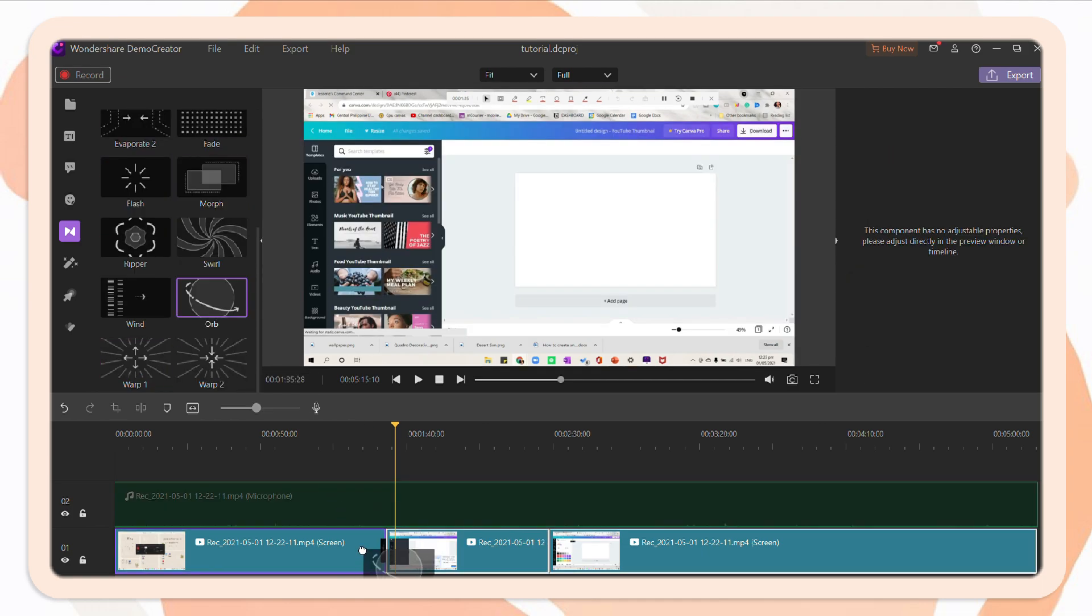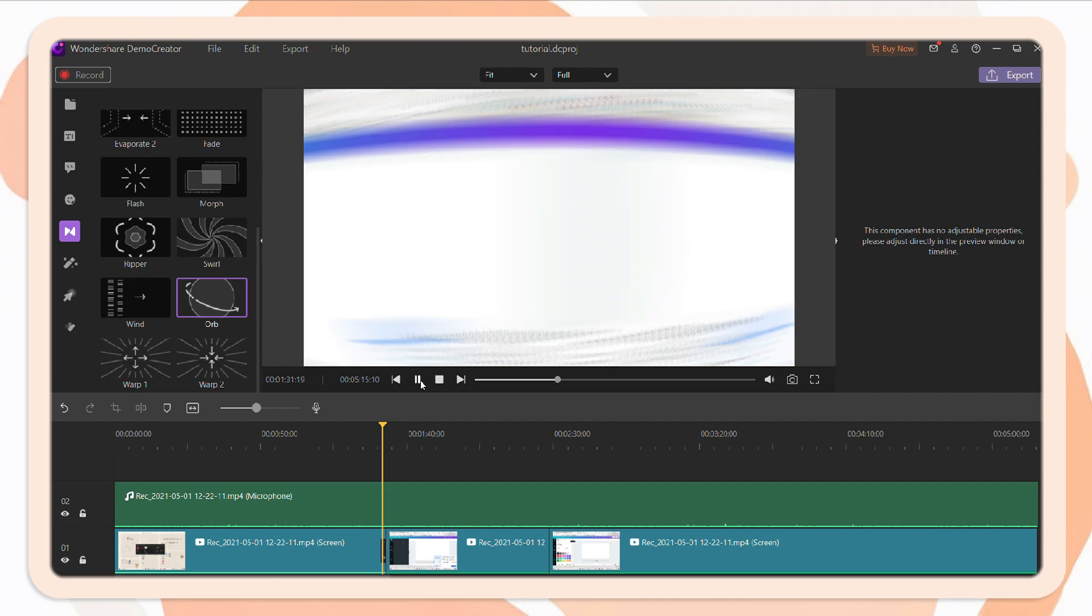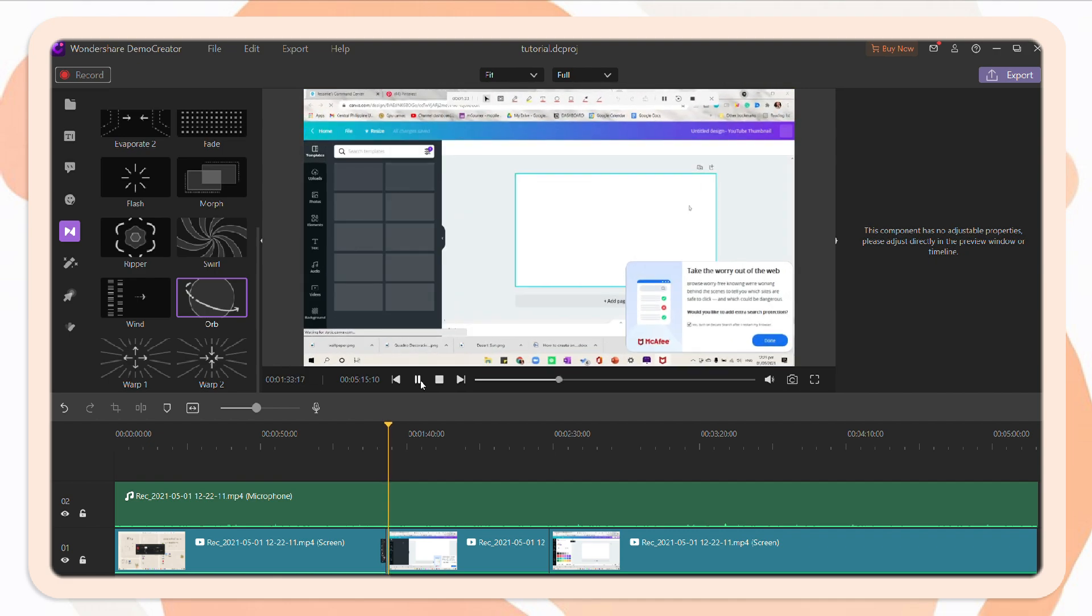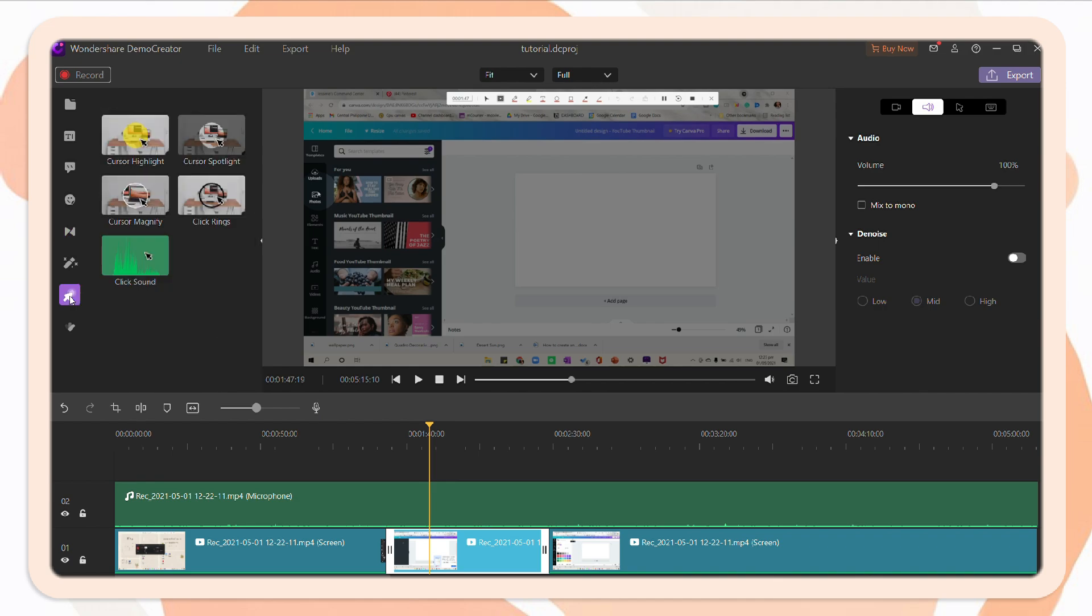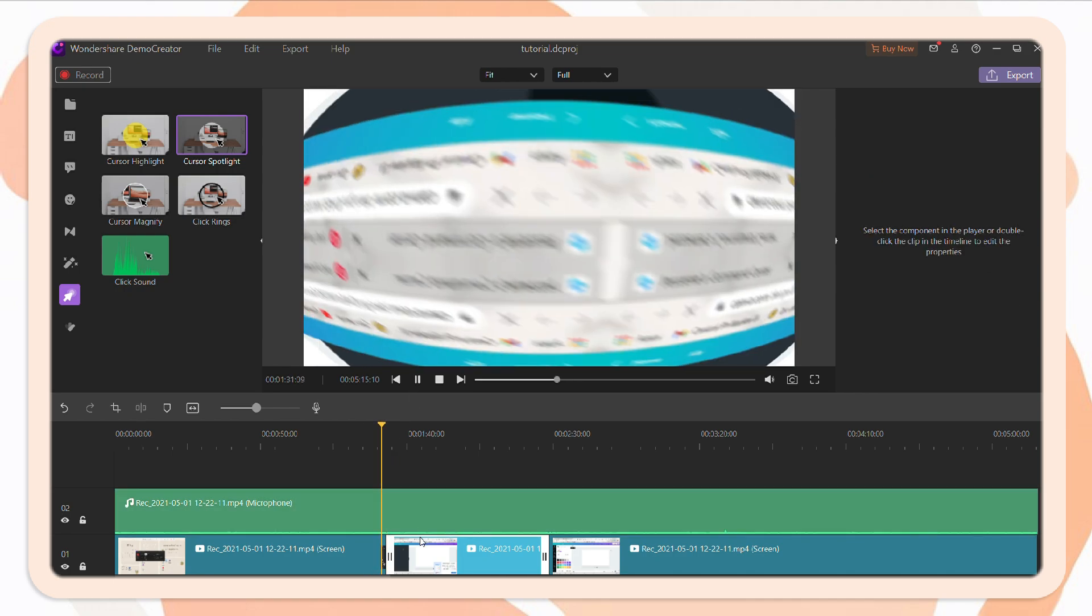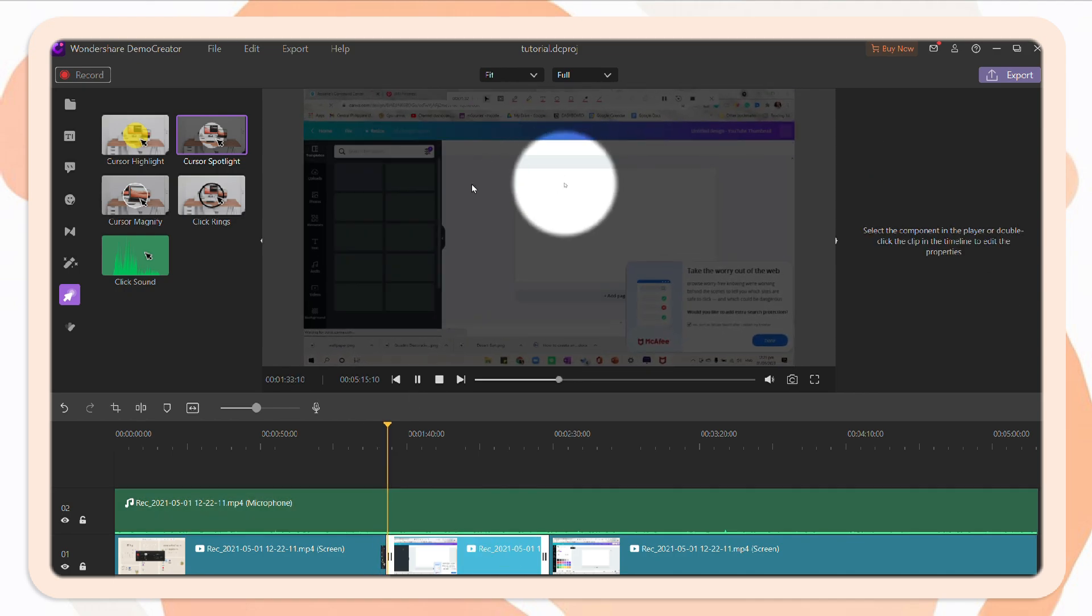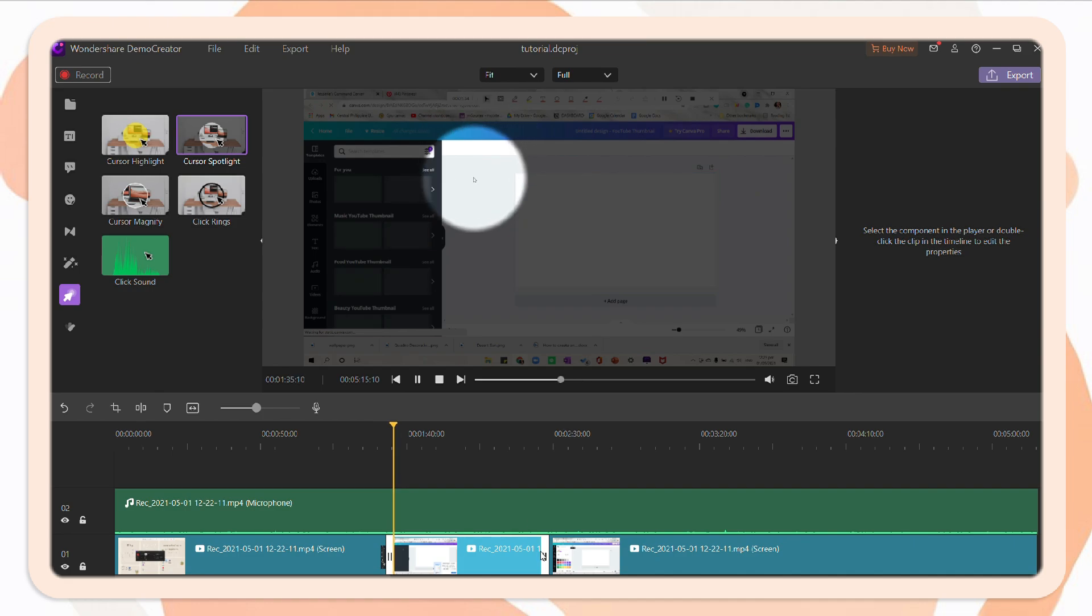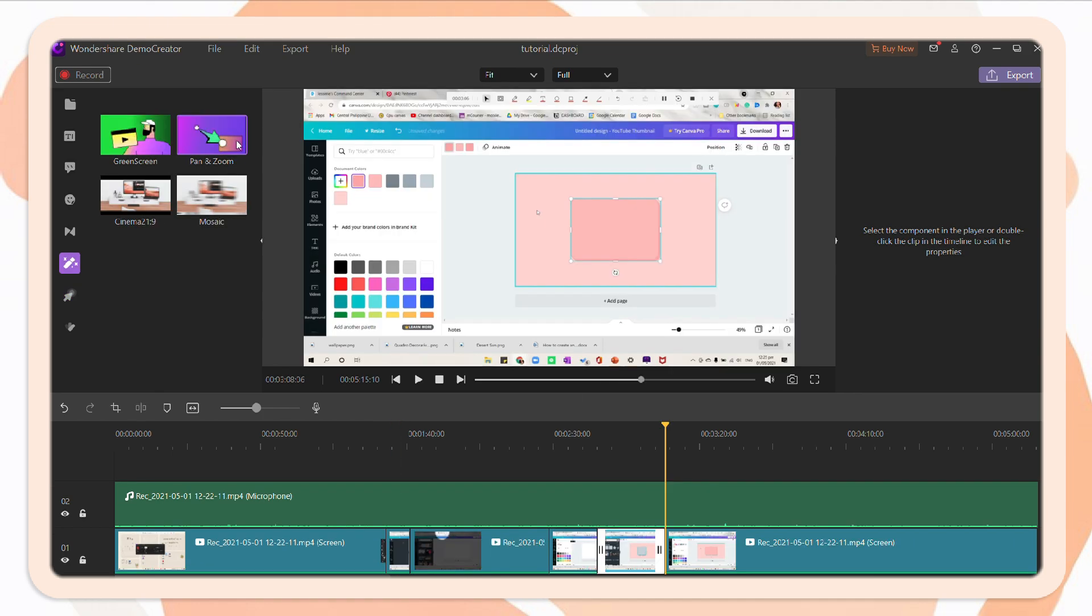Similar to other editing tools, it also has various features. So first is the transition. You can choose a specific transition and place it in your video timeline. You can also edit the cursor, like if you forgot to use the spotlight when recording. You can edit it here in the video editor.